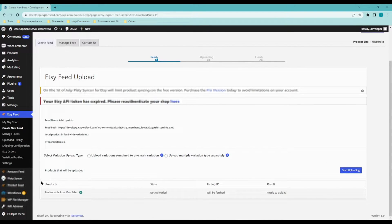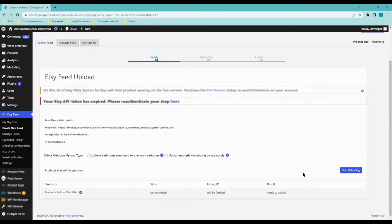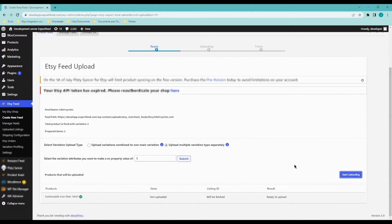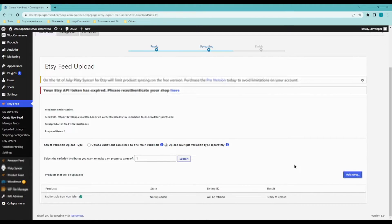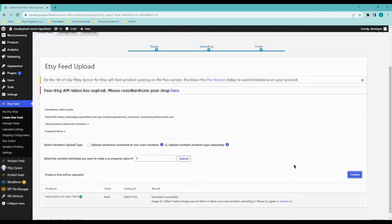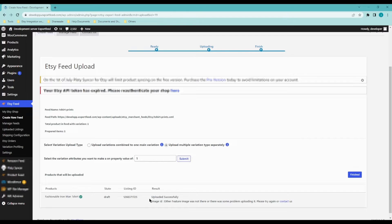Click on start uploading and there you have it. Your product has been successfully uploaded.